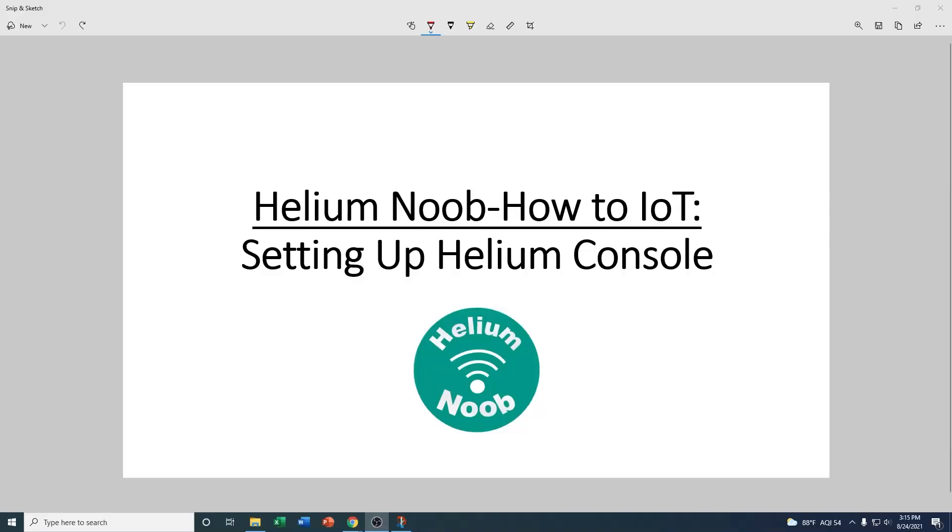Hey everybody, Drew the Helium Noob. Just want to thank you guys for checking out the channel today. If you haven't done so already, please make sure to hit that like, subscribe, and alert button. That way you get all my content as I release it and help me out with the algorithm. I greatly appreciate that.